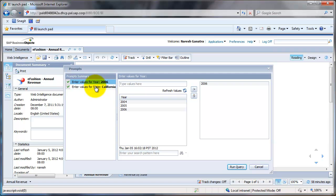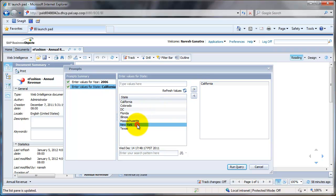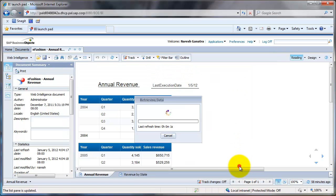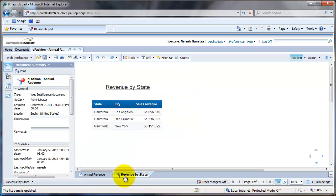Let me go to states. Here you see the report has been run only for California. But let's say I was interested in California and New York. I would select New York from the left hand side list here, click on the arrow and say run query. This will give me data for only 2006. And if I go to this other tab, you see that it gives me data for California and New York.